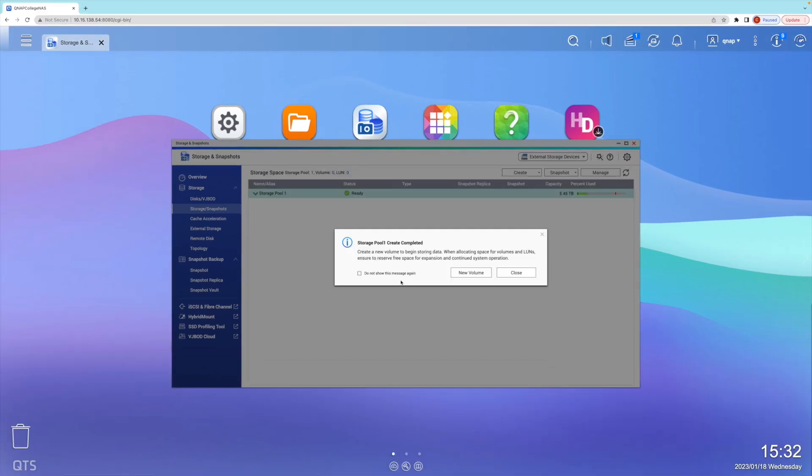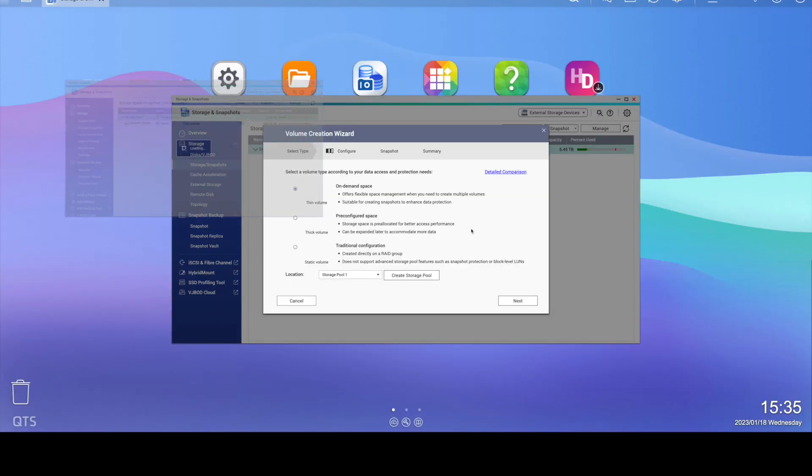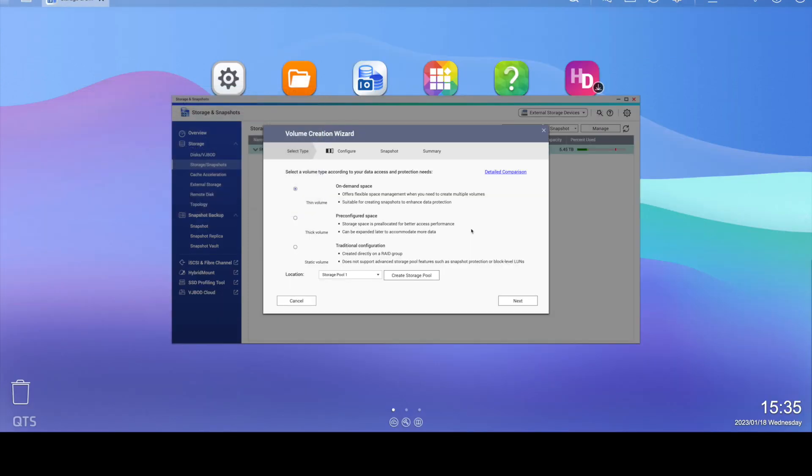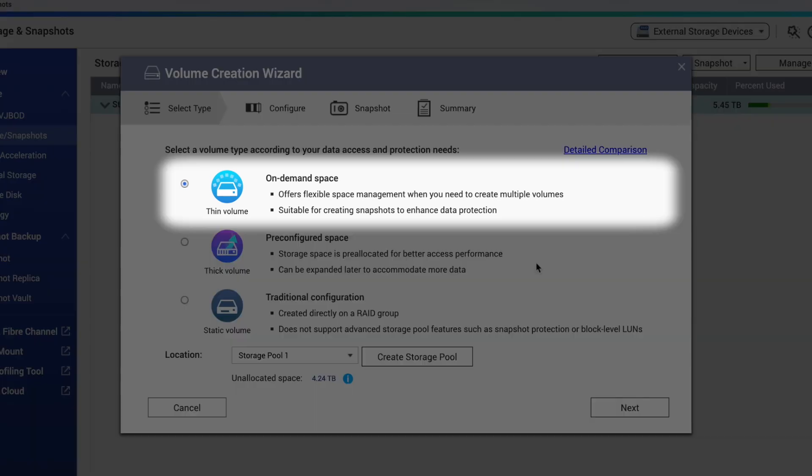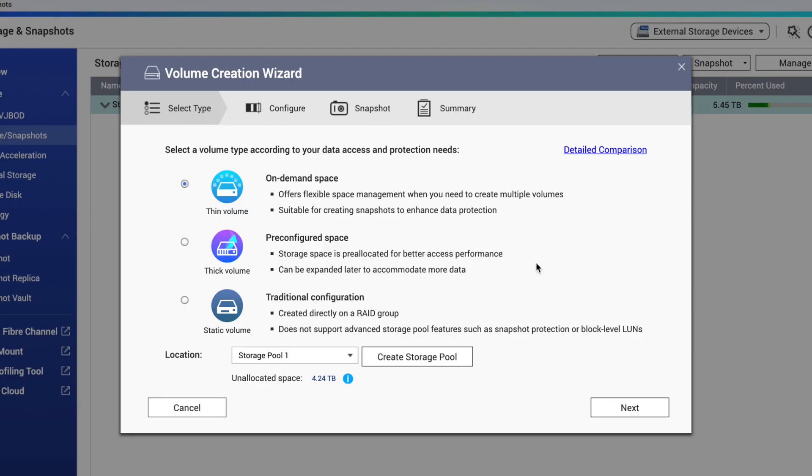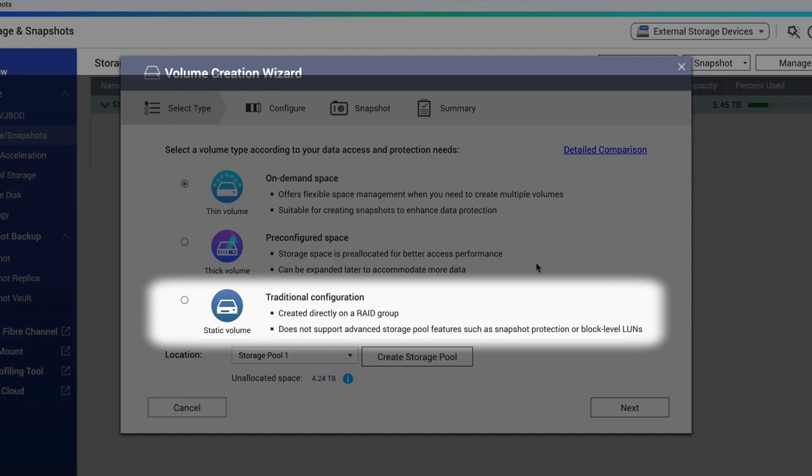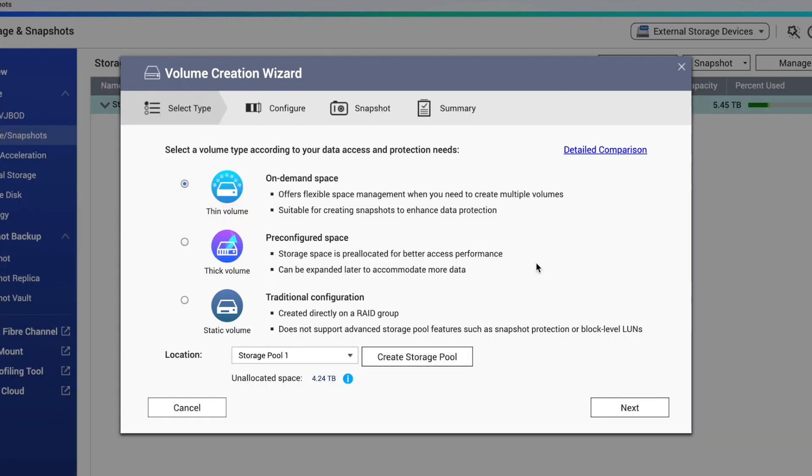Now that we have a storage pool created, we can allocate some storage from the pool to create a volume on the storage pool. To start, select New Volume to begin the volume creation wizard. And on the first page of the wizard, we need to decide whether we want to create the volume as a thin volume, a thick volume, or a static volume. So let's take a moment to go over the differences between each of these.